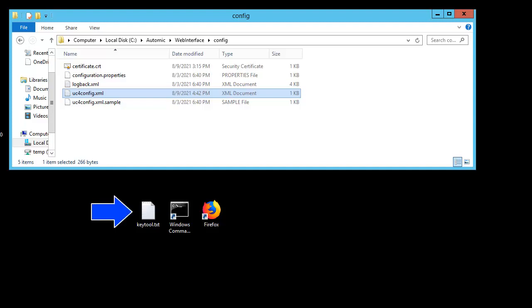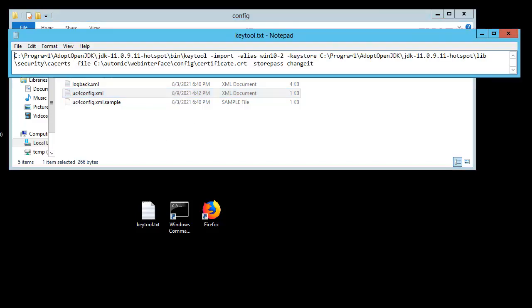This file contains the appropriate KeyTool syntax. The KeyTool executable is found in Java's bin directory. Anything with a dash is an option. We're importing the certificate.